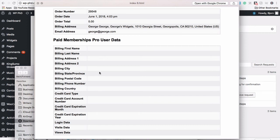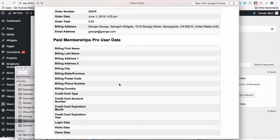When George is requesting all the data we have on him, we need to send them this output from WordPress, but we also have to send them the data from, say, Stripe, or PayPal, or Authorize.net, or Count Beans, or whatever payment processor you use. They have data too, so it has to be exported and sent to him as well.